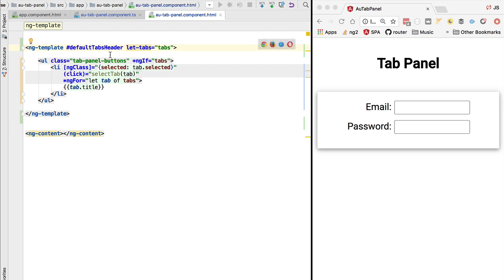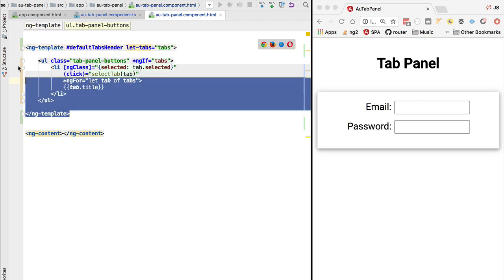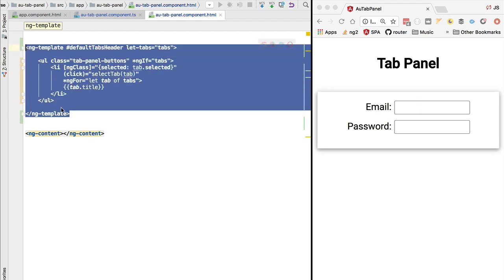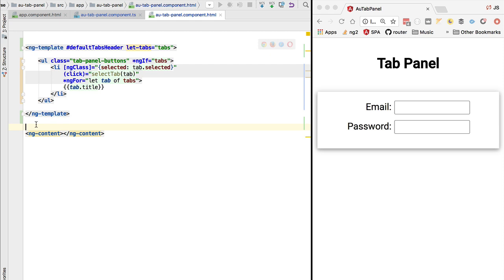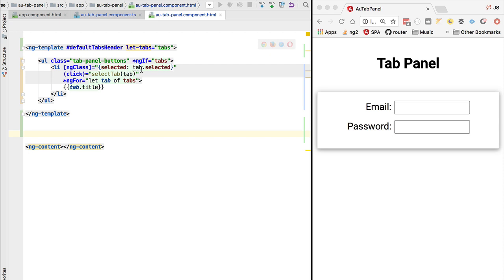So now let's go back here to our ng-template instance. We have now moved the implementation of the list of buttons inside the template, but we are not using the template here elsewhere on this component. And because of that, the tab buttons are not being rendered to the screen. So the template by default does not get displayed on the screen. It's just a definition of a section of our component template. We now need to take the ng-template and instantiate it.